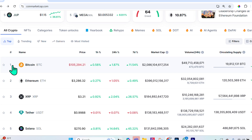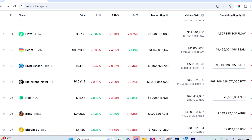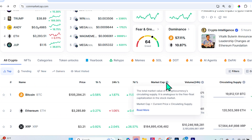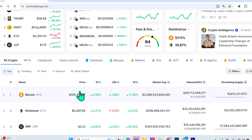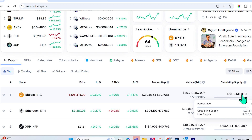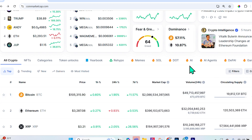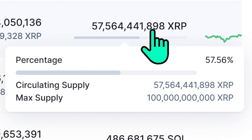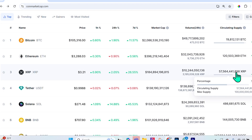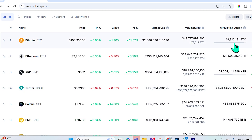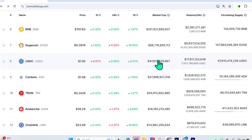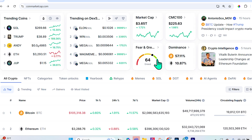Scrolling down, you'll see crypto projects ordered one through 100 per page, sorted by market cap — the current price multiplied by the circulating supply. If you hover over the circulating supply of any crypto, it shows a bar with the percentage of circulating supply versus the total or maximum supply, which is very helpful when researching. The list goes from largest to smallest market cap.